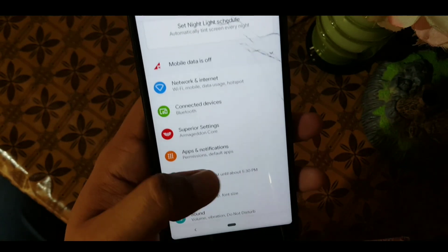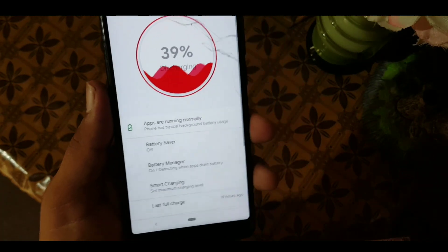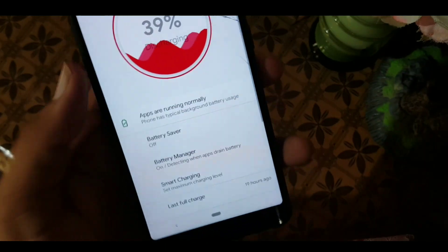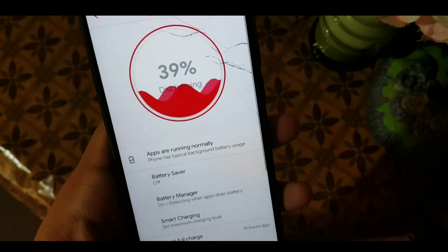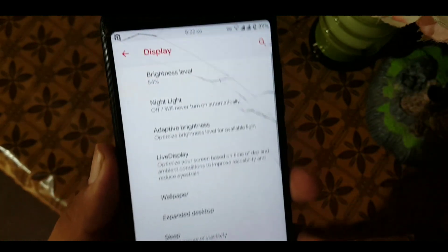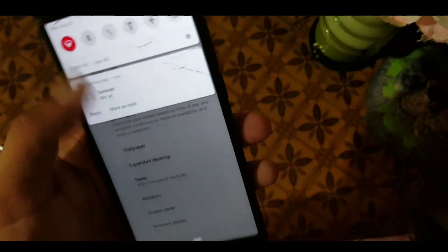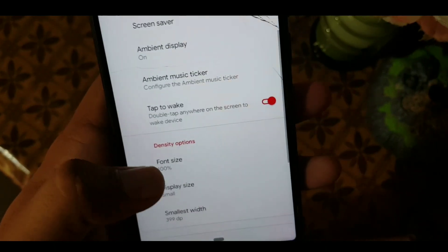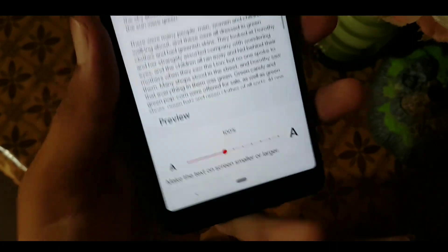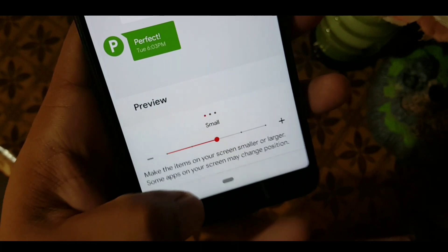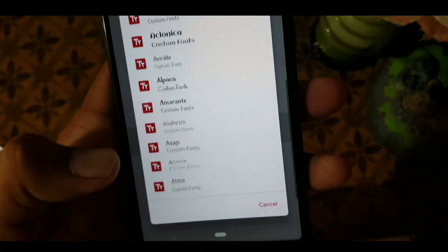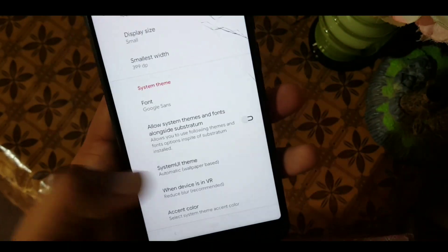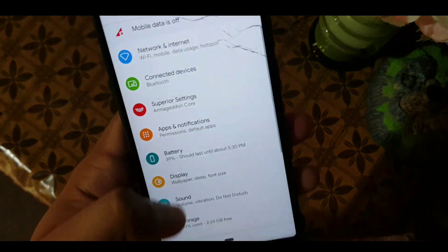The battery backup of this ROM is pretty good — I am very impressed. In the battery settings we have Battery Saver and Battery Manager. There's also Smart Charging. In the display we have brightness level, Night Light, adaptive brightness, Live Display, wallpaper, extended dashboard, sleep, rotation, and screen saver. In font size there are a lot of font types and sizes, and in display sizes there are five types. You can also change the system theme to Automatic, Light, Dark, Black, or Superior.